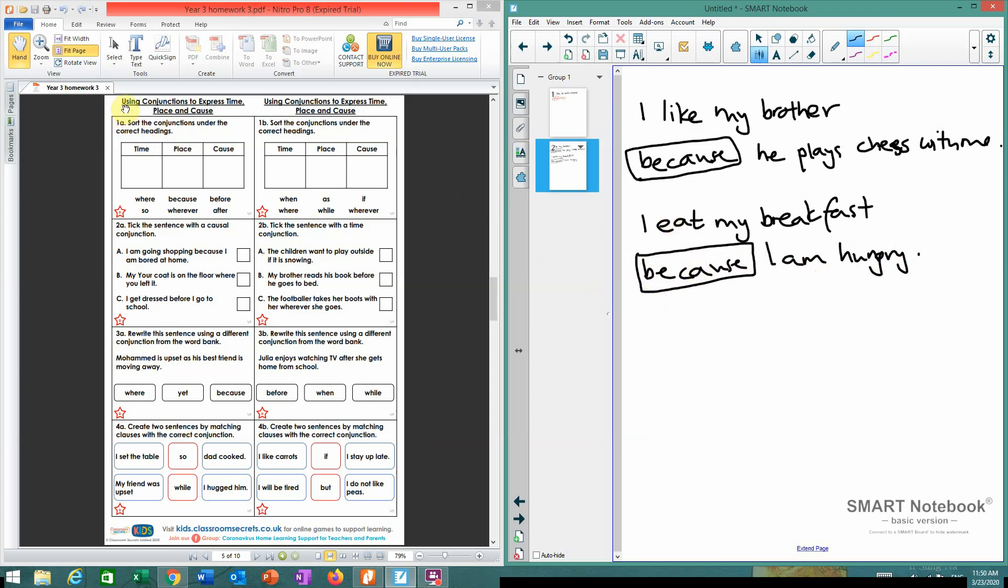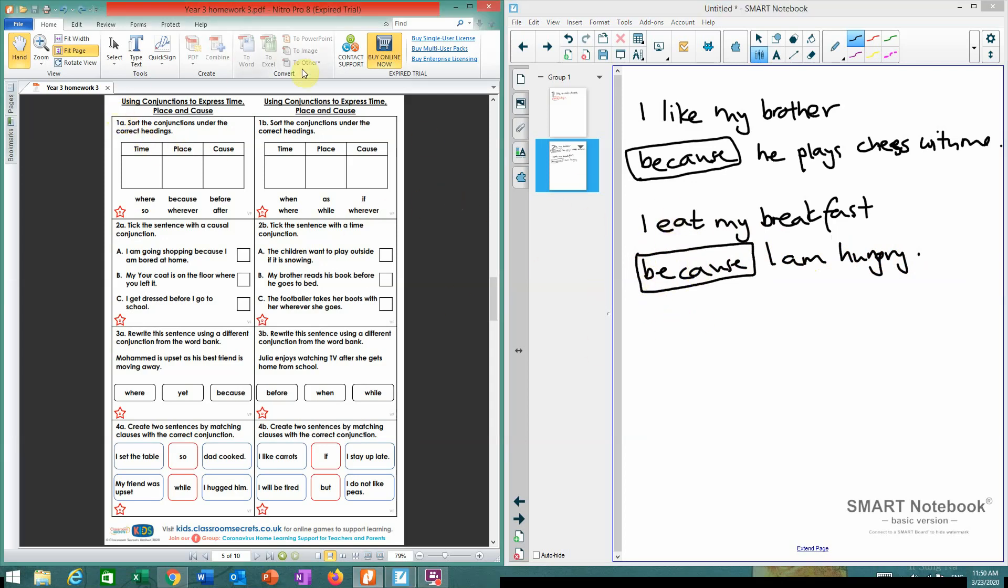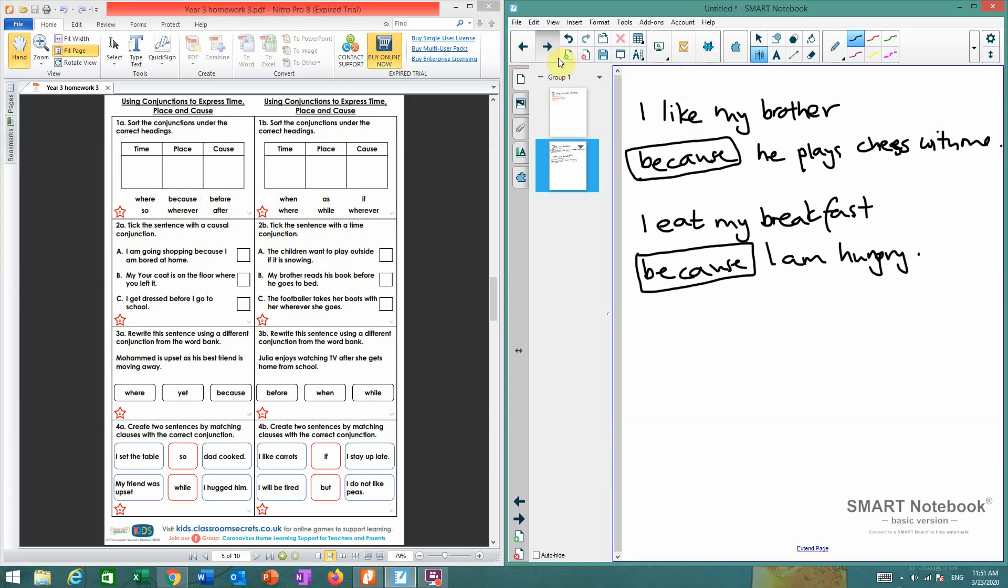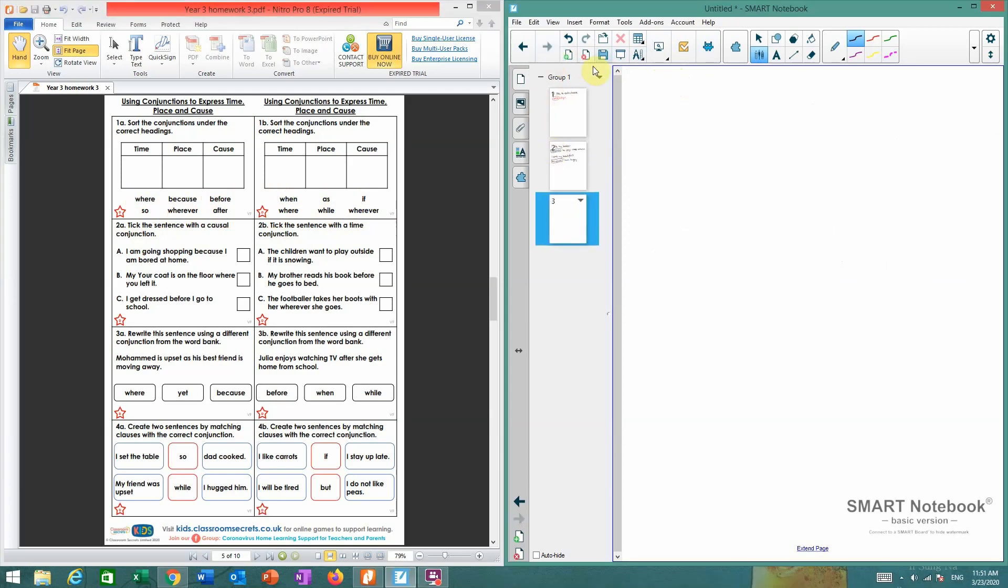Ignore this for the moment. This here, this first exercise and this second exercise. All I want you to do is look at these sentences, these words at the bottom. You've got where, because, before, so, wherever, and after, and also when, as, if, and while. I want you to try to write sentences on a separate piece of paper that use these conjunctions. So I'll give you a few more examples.